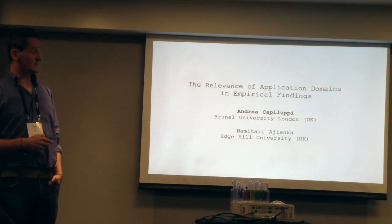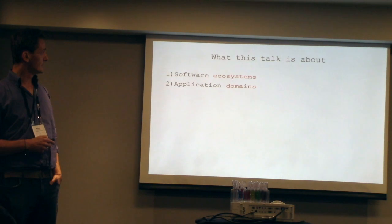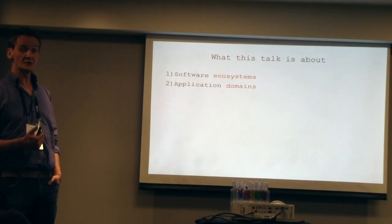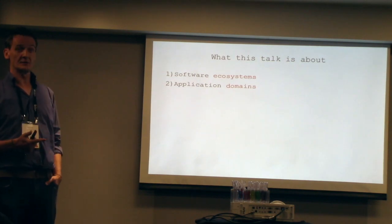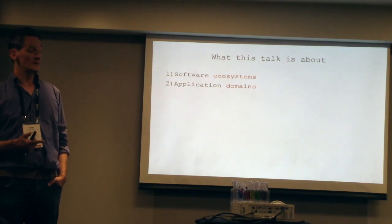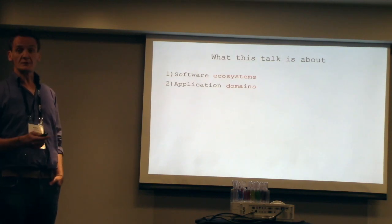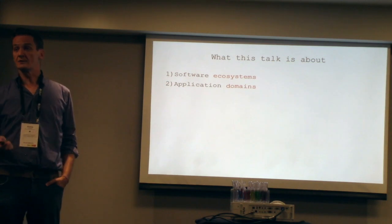The idea is that I'm going to speak about two things here: software ecosystems and application domains. I'm going to give you straight away the conclusions of the paper.